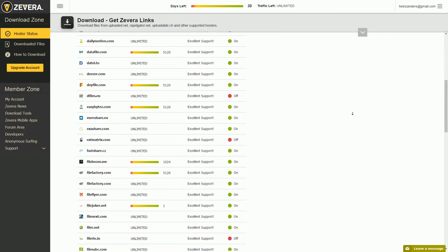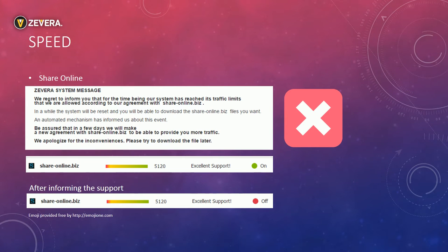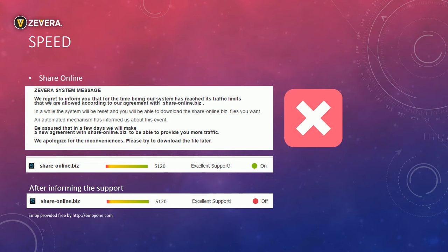We will come back to this later on. The first thing I tried to test was the speed. I used the share online link which I tried to download with JDownloader and the browser. I was not able to download the file. I got the message that the share online traffic from Zevera is finished. I checked again the status page and share online was listed as working. After I contacted the support the status was switched to offline.